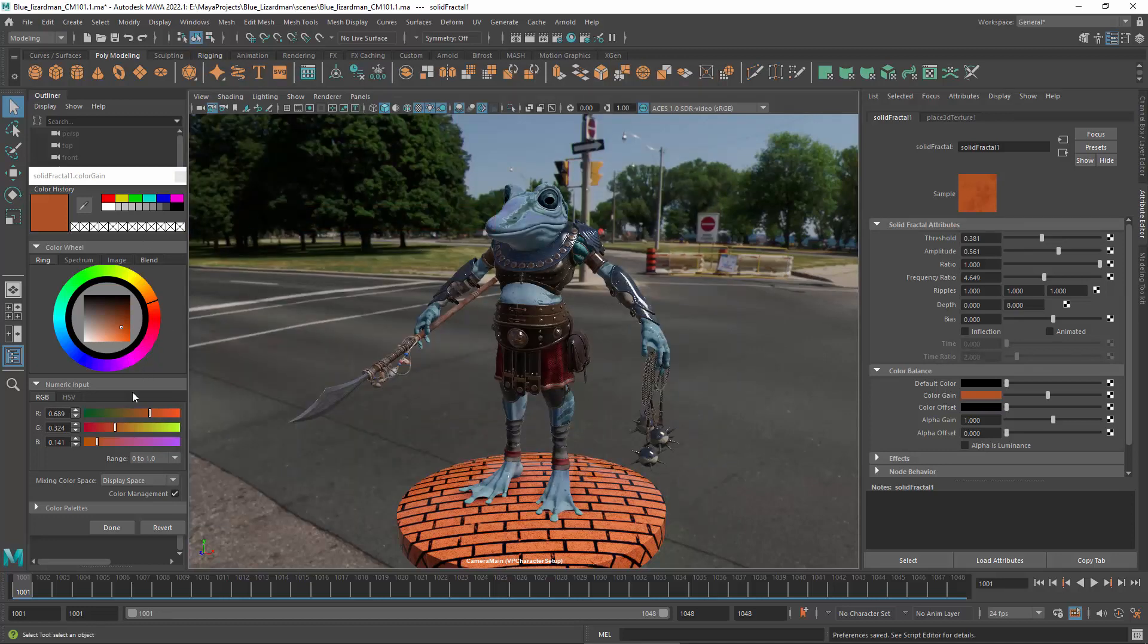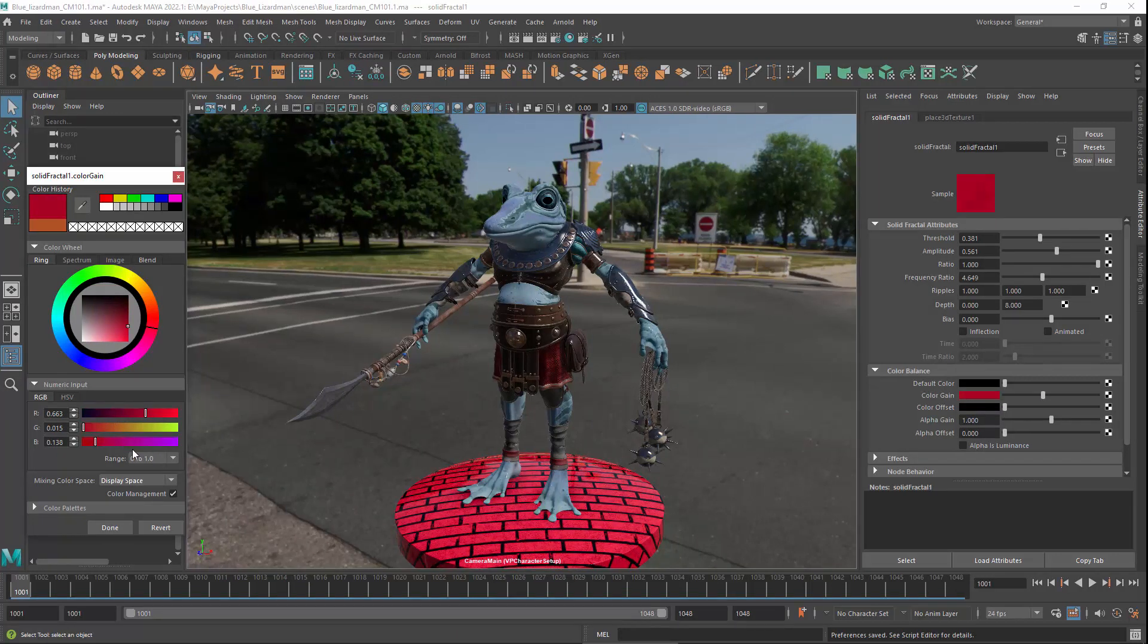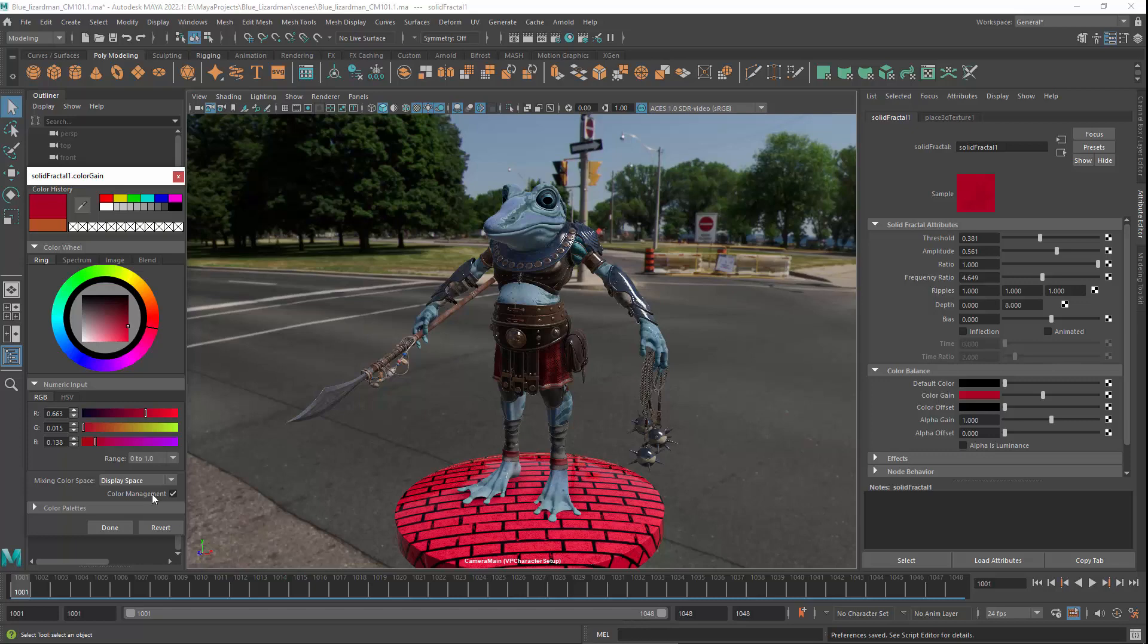When you set a color using the display space, the values that you enter are converted into the rendering space using the inverses of the display and view transforms. These rendering space values are what get stored in the scene. This gives you back the original color that you set once the rendering space values are converted to the display space for viewing. Of course, the appearance of the color in the final image also depends greatly on the lighting in the scene.